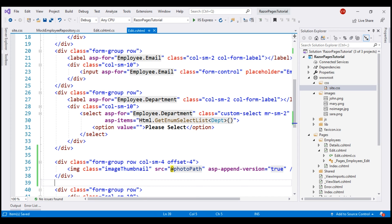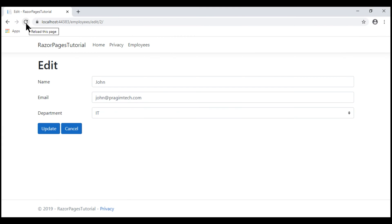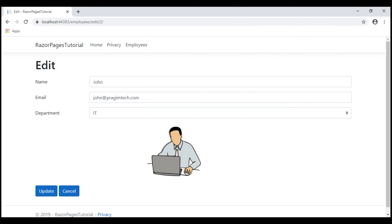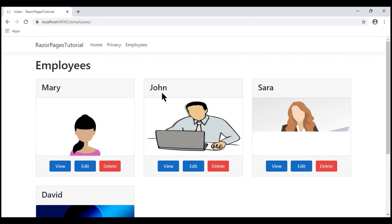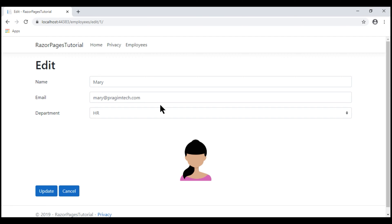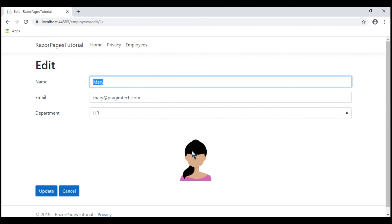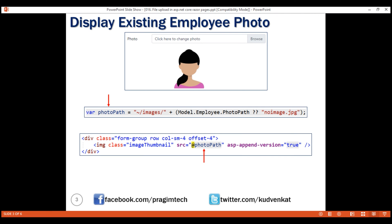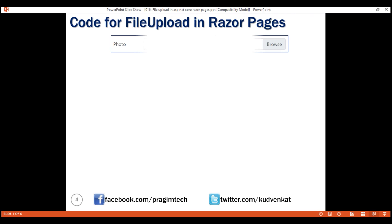Let's save our changes and take a look at the browser. We have the employee's existing photo displayed. Let's cancel, go to the Employee List page, and click Edit on this employee. Notice now we see Mary's photo. Next, we want a file upload control to be able to upload a new photo for the employee, and we want the file upload control to look like what we'll demonstrate.